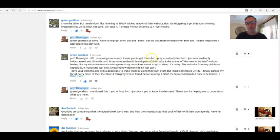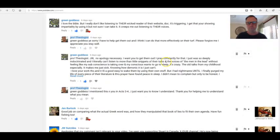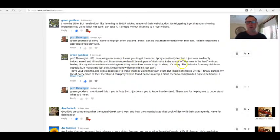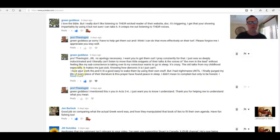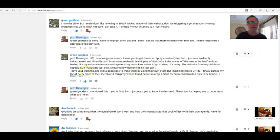And I fully understand that, and I said I was sorry. Green Goddess says no apology necessary. I want you to get them out, get the JWs out. I pray constantly for that. I just was so deeply indoctrinated and I literally can't listen to more than little snippets of their talks and the voices of the men in the lead without feeling like my subconscience is taking over and my conscience wants to go to sleep. It's crazy. The old talks from my childhood especially, it makes me just sick knowing how demonic it is. I just can't.